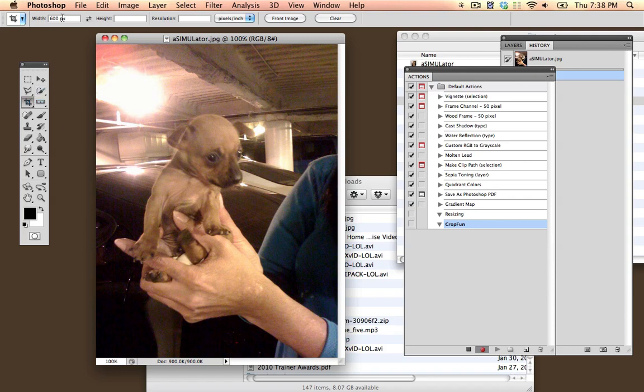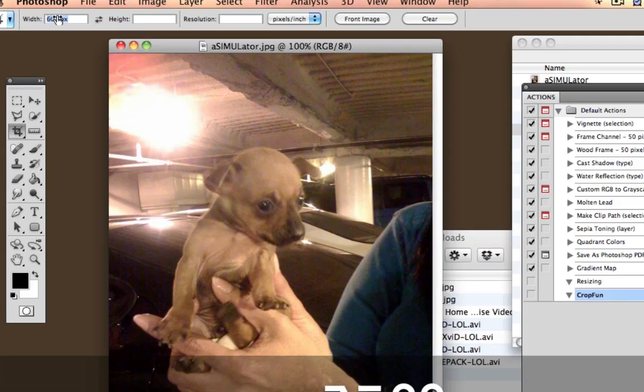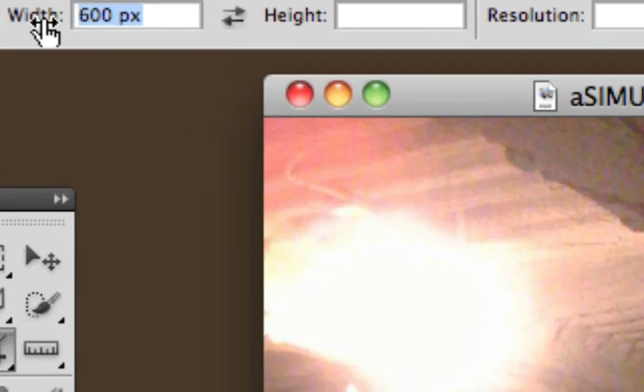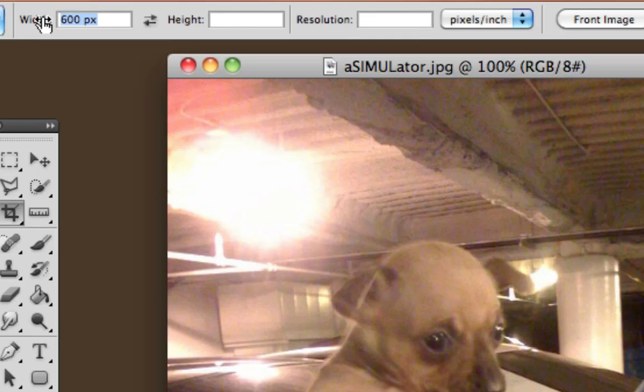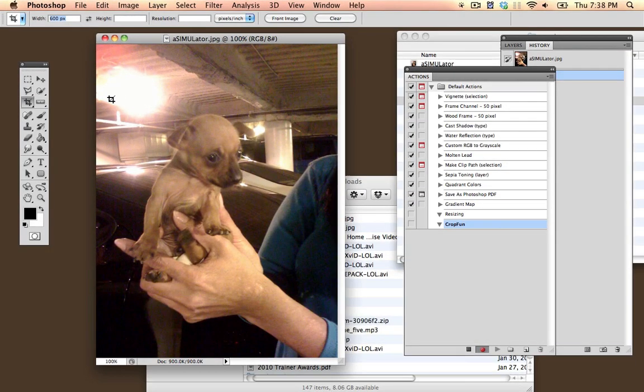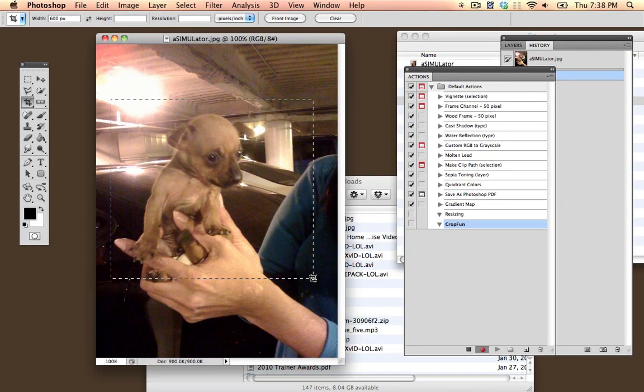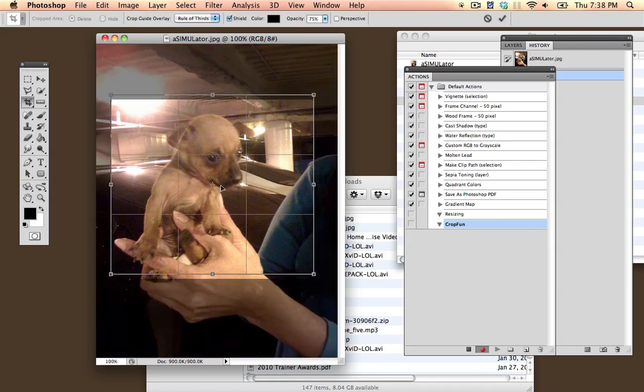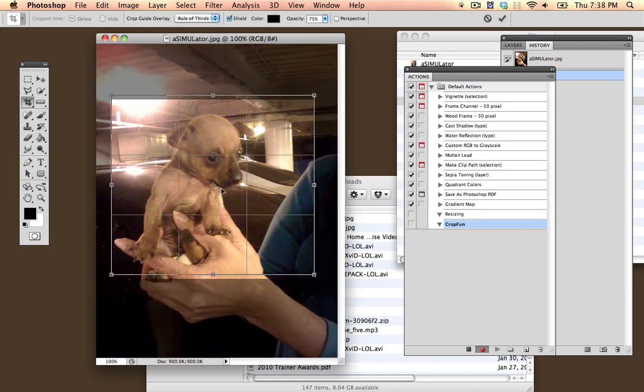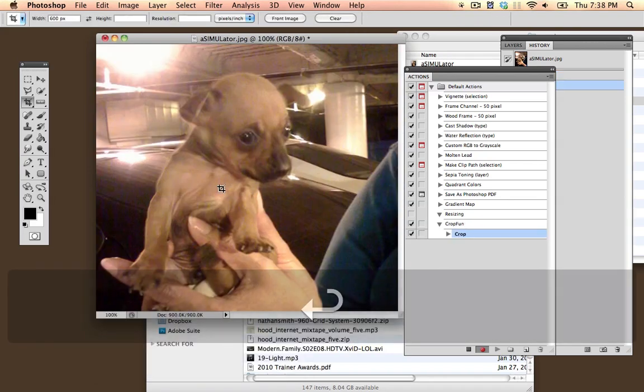Then I'm going to go into my Crop tool and set its width to 600 pixels. You'll notice that right here in the Options bar, I set it to 600 pixels. This will make it so whenever I crop anything, I can do it to whatever size I want, but the width is always going to be 600 pixels. So I'm going to say OK.